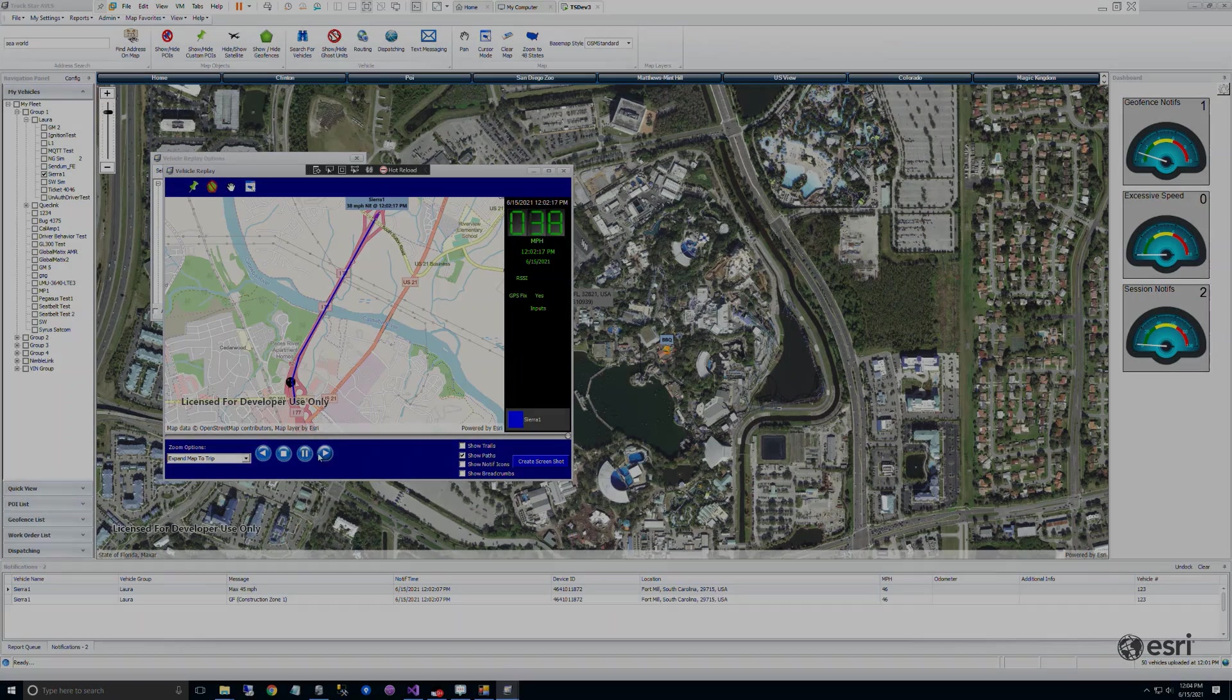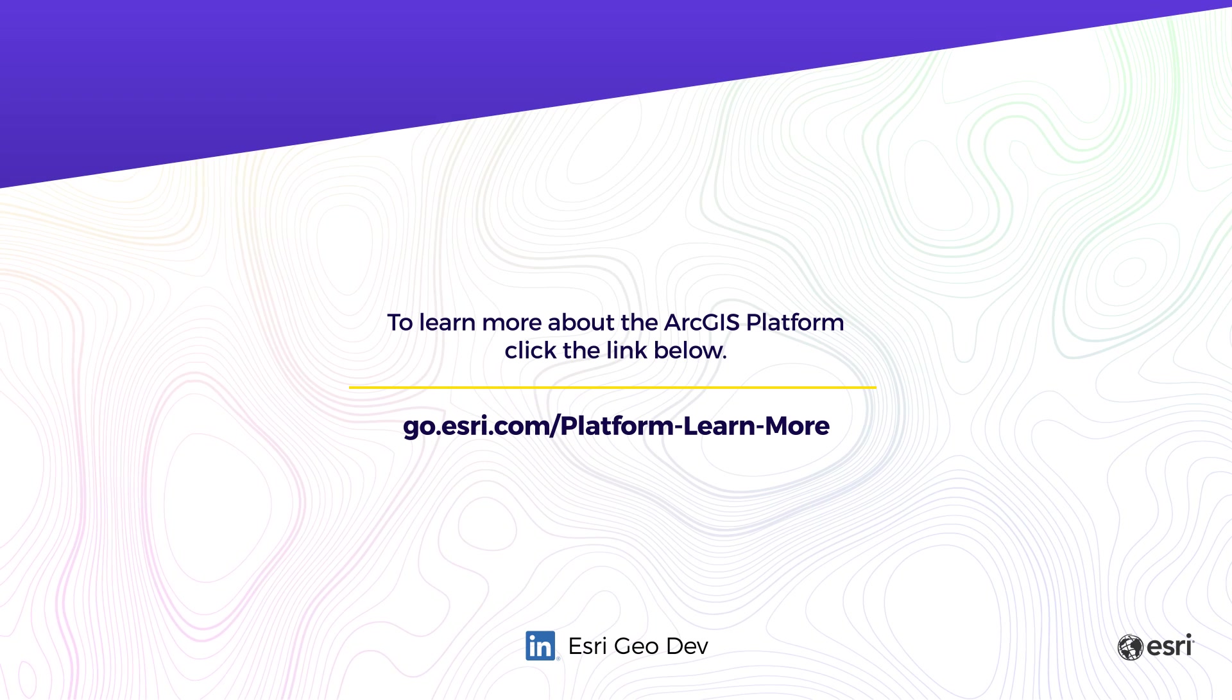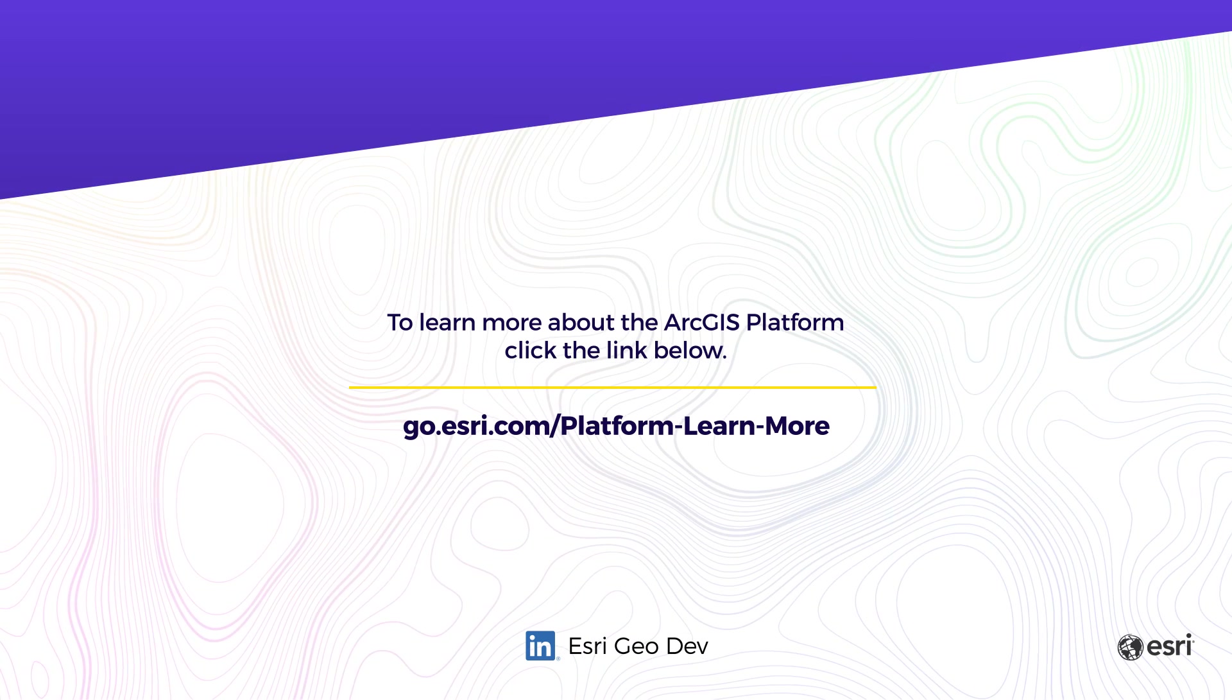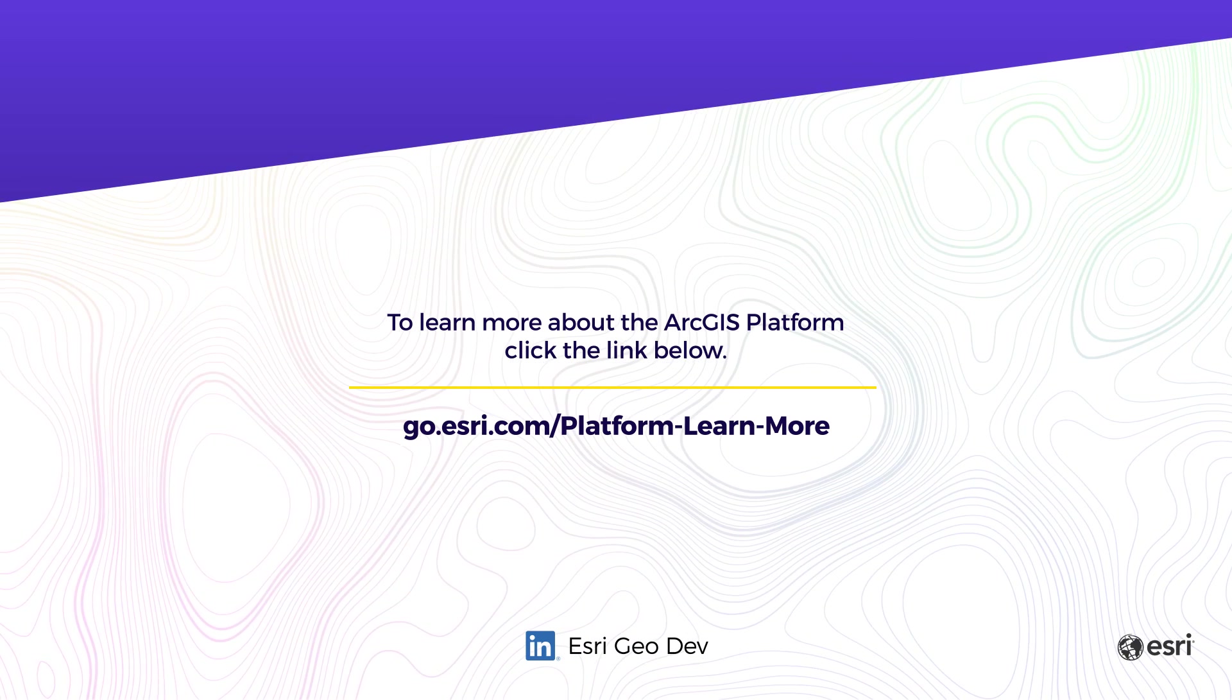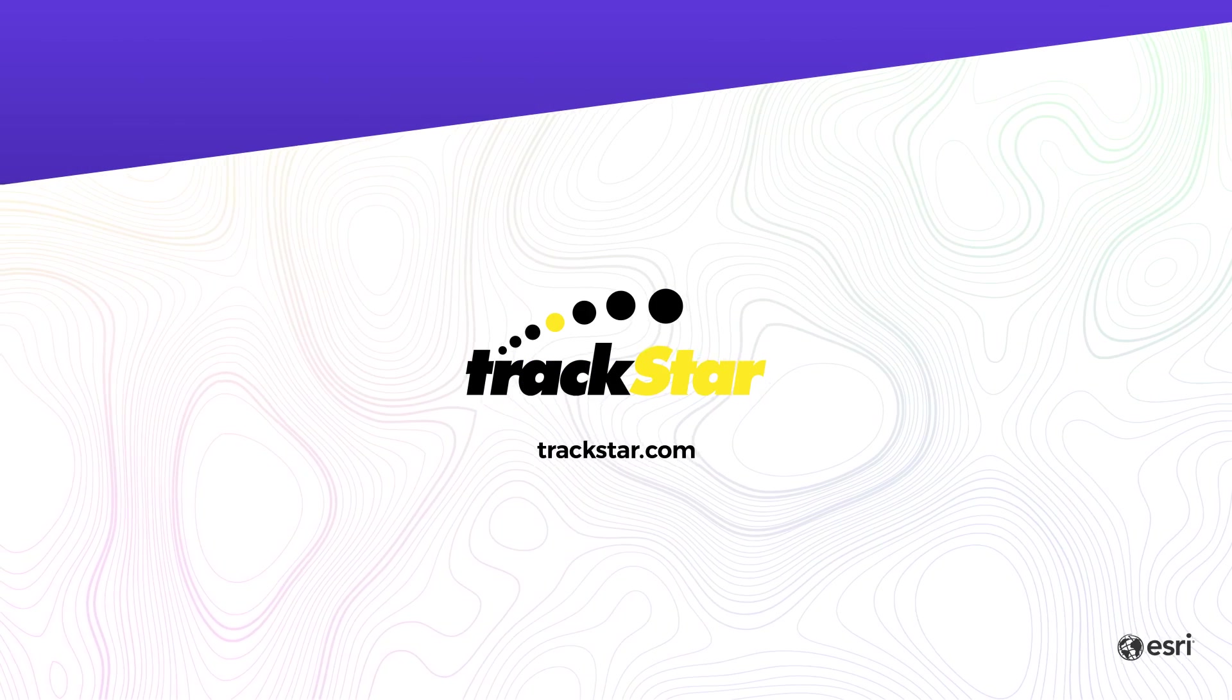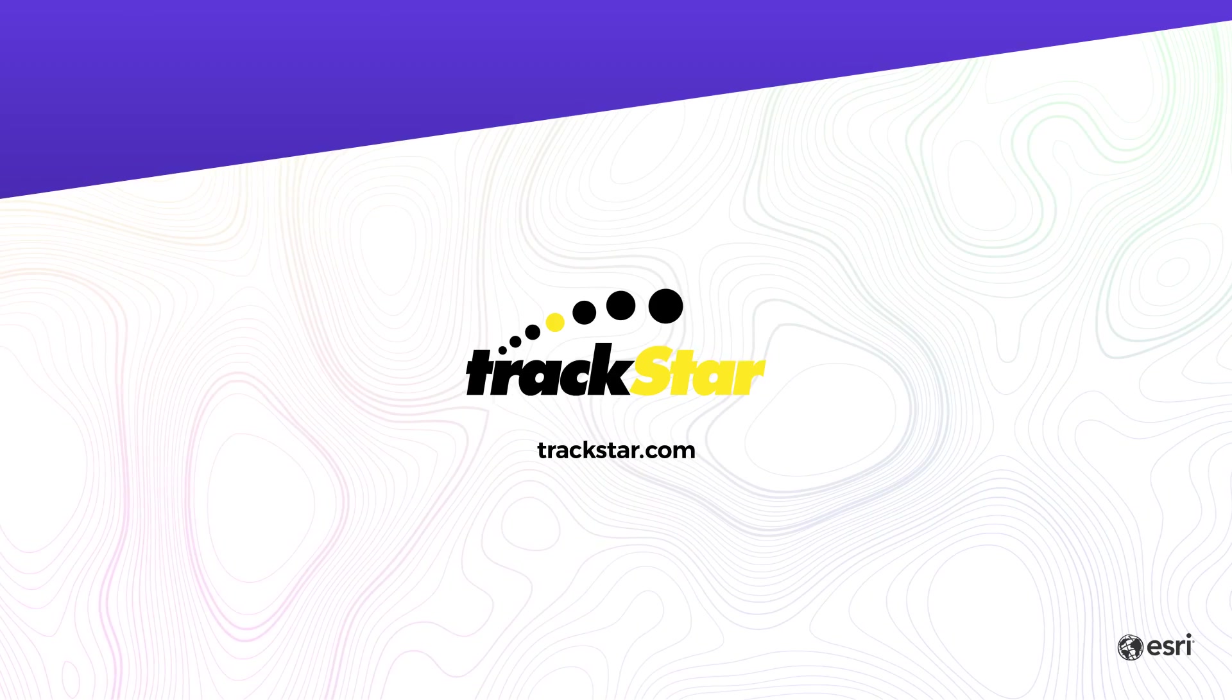For more information about the TrackStar AVLS system, or to learn more about the Esri ArcGIS platform services, please follow the links that are provided in this final slide. Thank you.